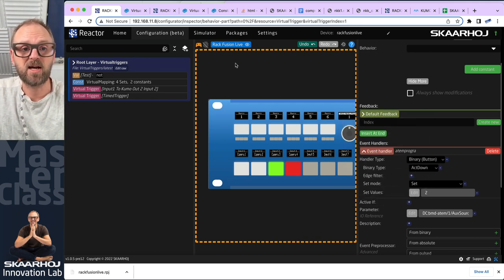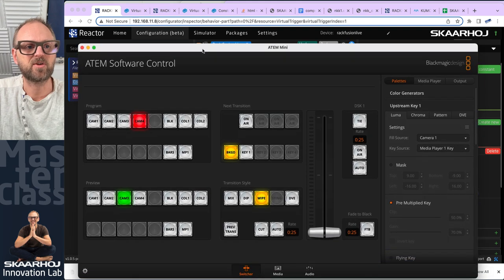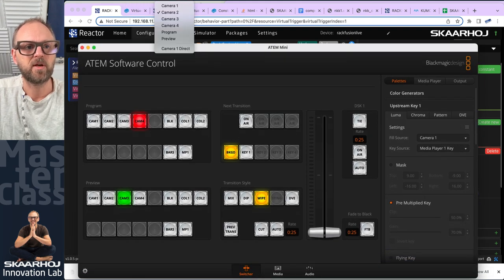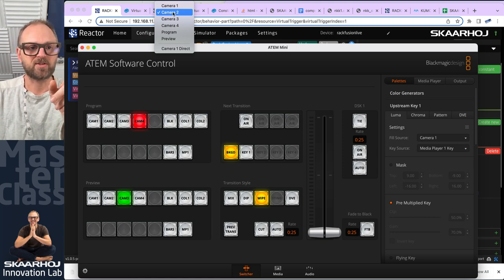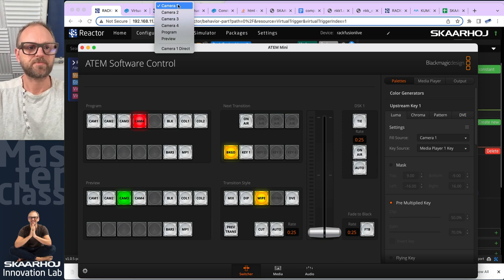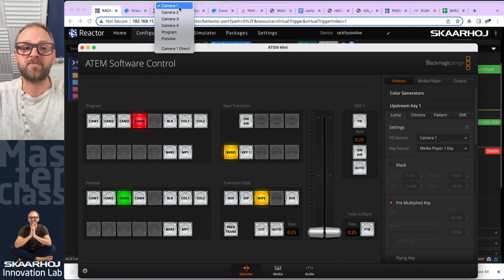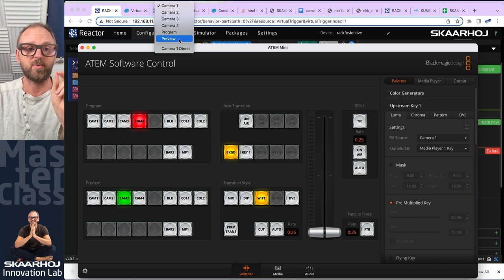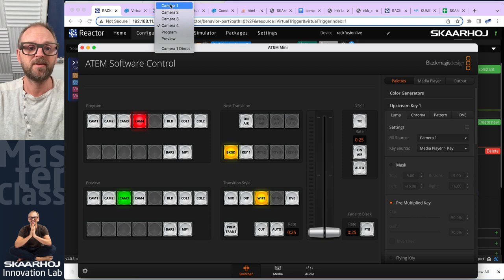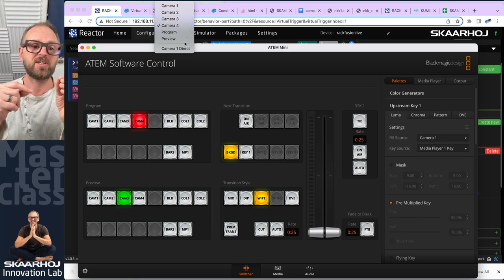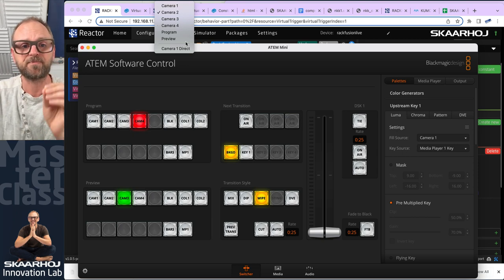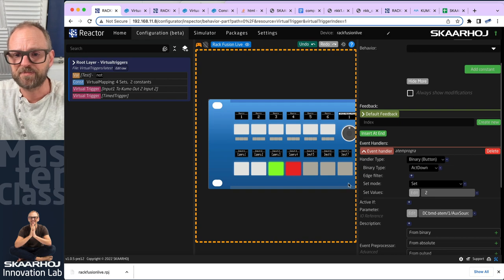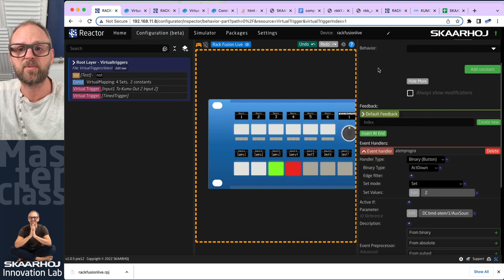I go to ATEM software control, check auxiliary one — it's already at two, so I set it back to one. We wait, and suddenly when 10 seconds has passed it changes to two. I'll pick four now, wait, and you'll see it jumps back to camera two — that's what happens every 10 seconds.